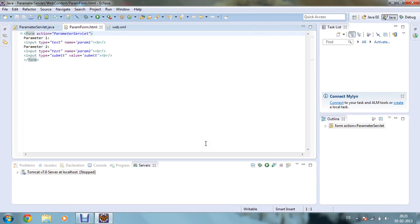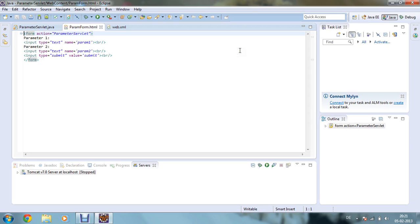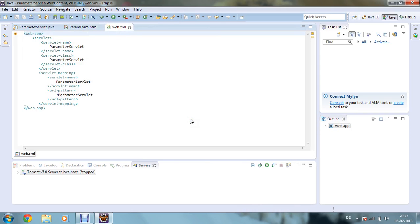This is our servlet class for parameter passing, to print parameter1 and parameter2. Now let's move to the HTML file. I have given form action pointing to ParameterServlet class. I have given parameter1 as input type text with name param1, and parameter2 as another input type text with name param2. The input type submit gives one submit button with value 'Submit'. This is a pretty simple HTML form.